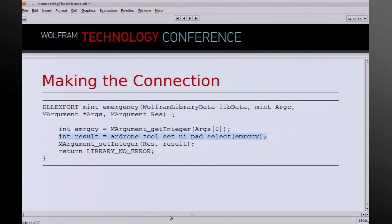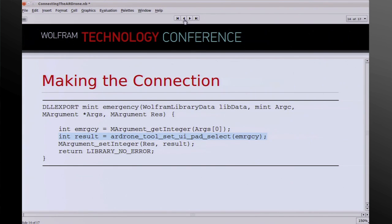Here's an example of one of the simple functions in the C code: it's called emergency. We call mArgumentGetInteger to get the arguments from the link from Mathematica. Then the line in blue is really the only line that's not a LibraryLink-ism — it's the call that actually invokes the function in the drone SDK. Then I call setInteger to put a result back and return. All LibraryLink functions look essentially like this, with only the blue guts different from one case to the next. It's very stylized and very straightforward.